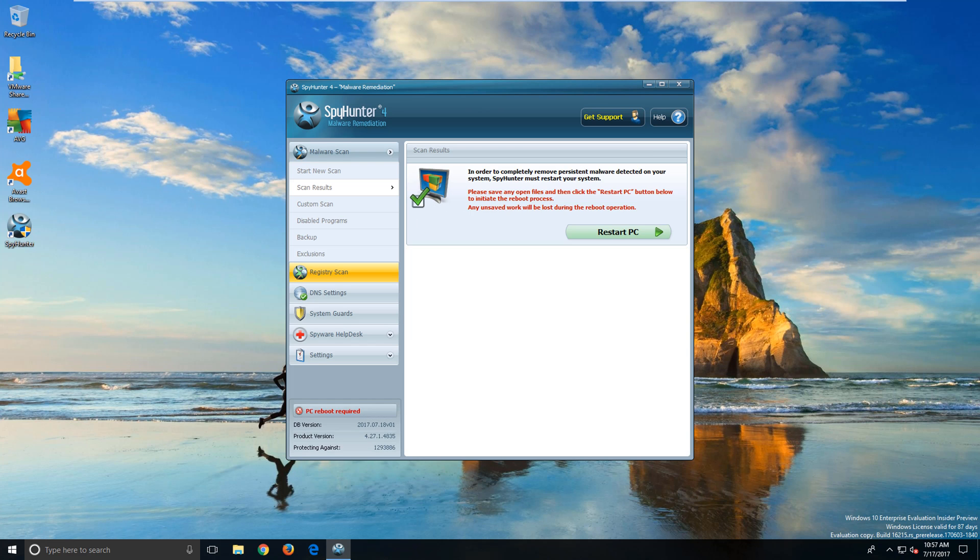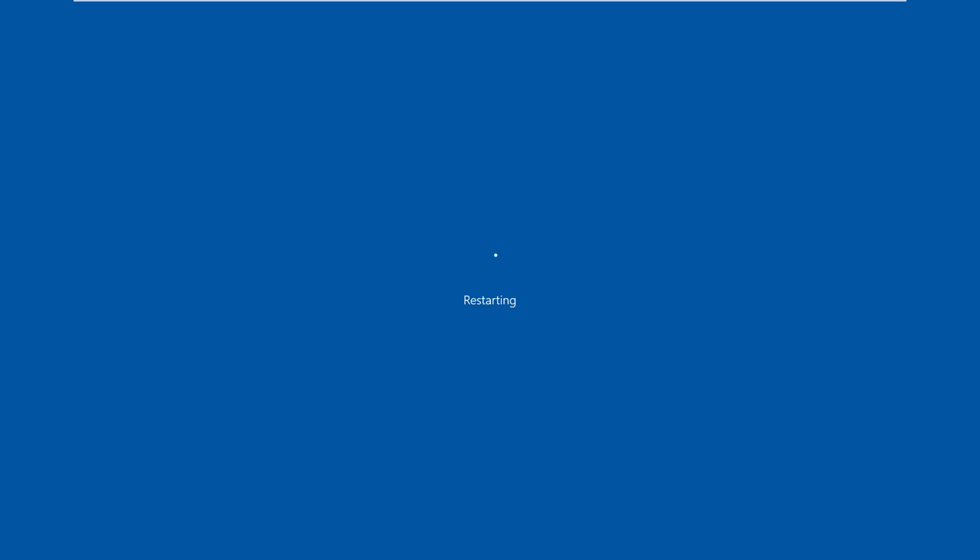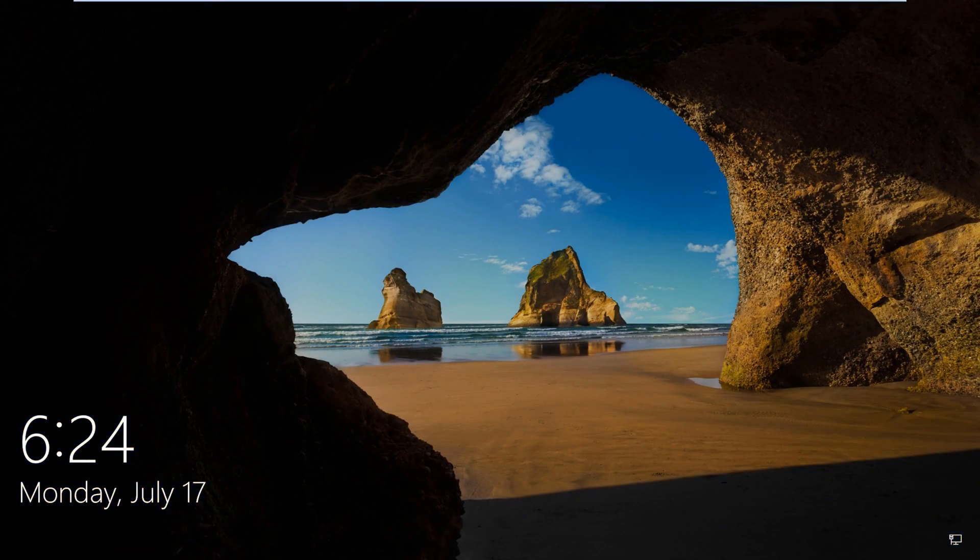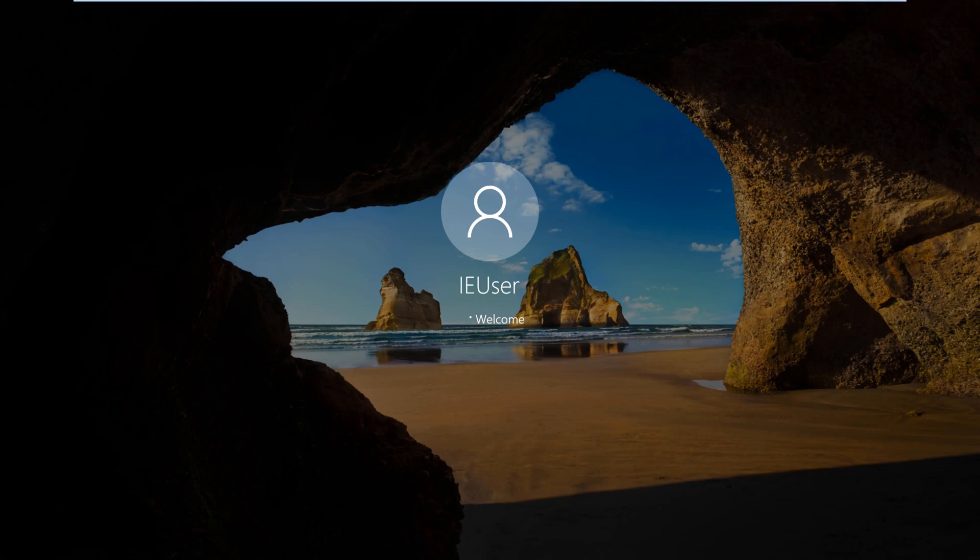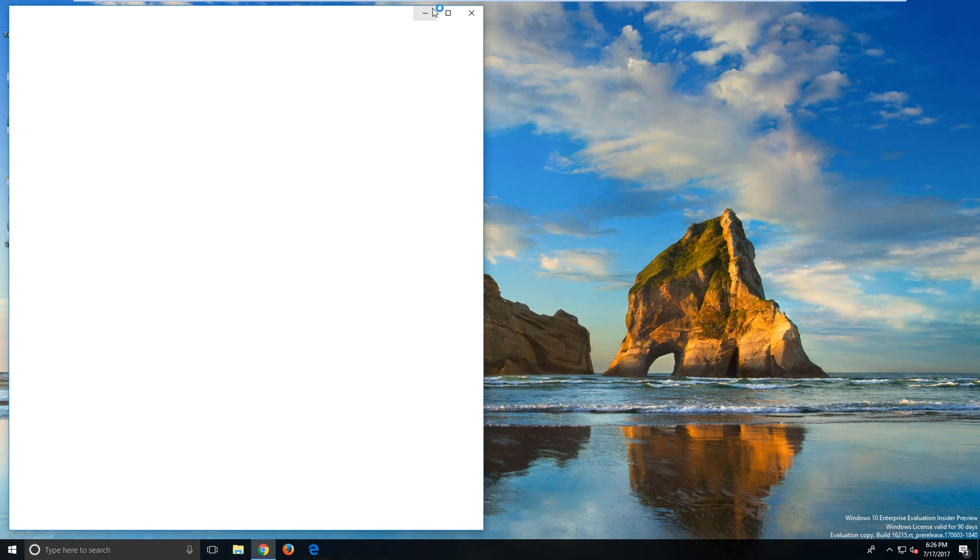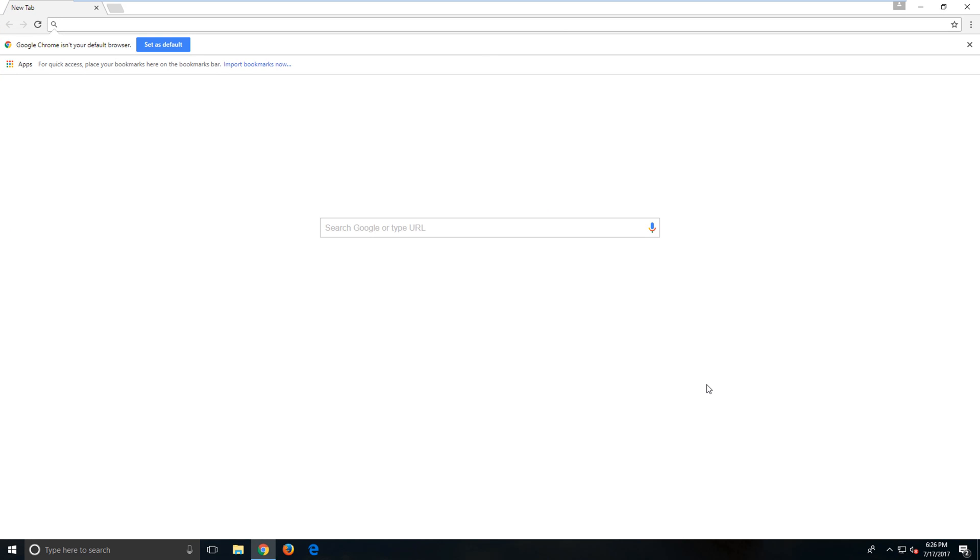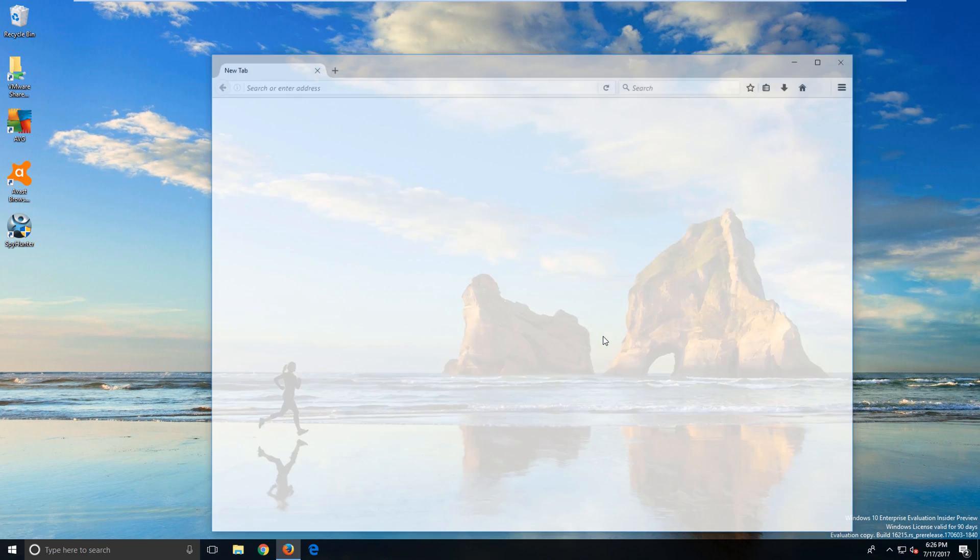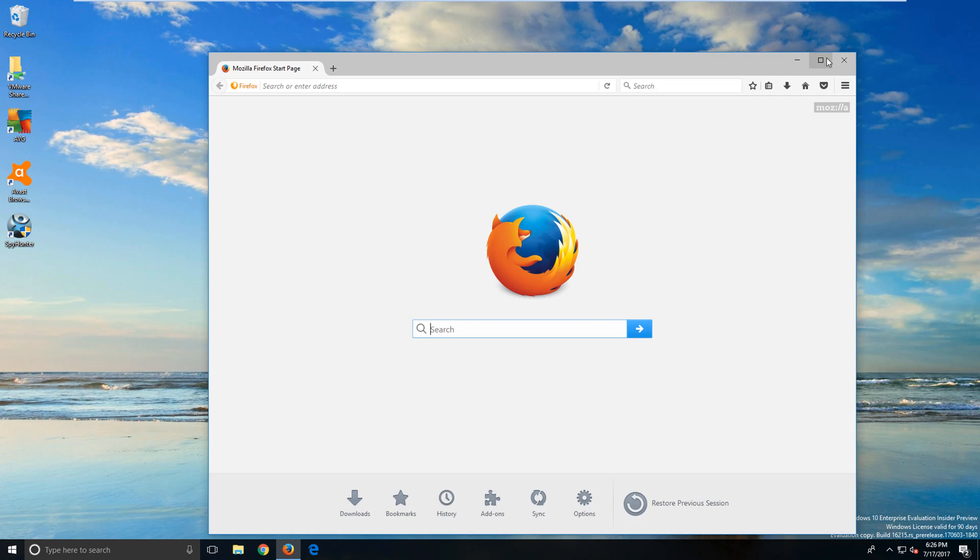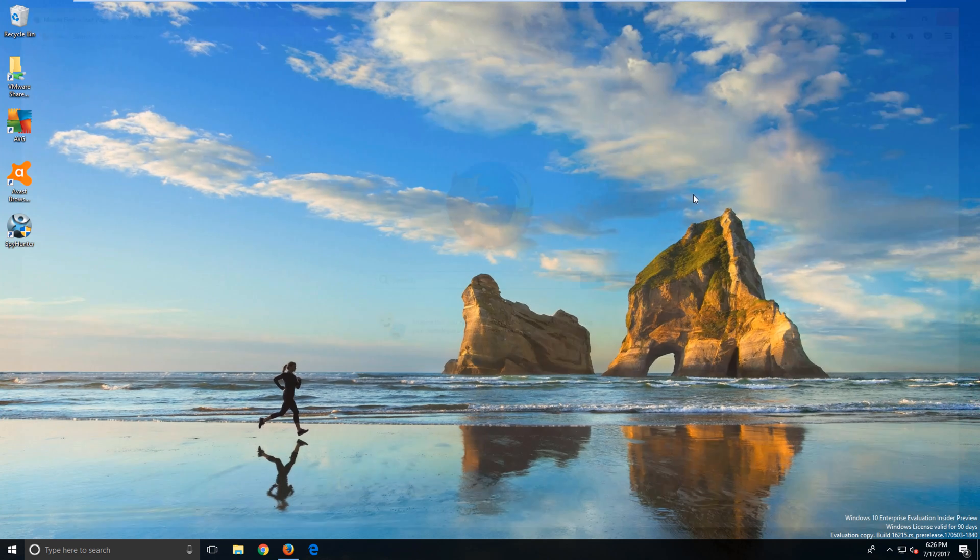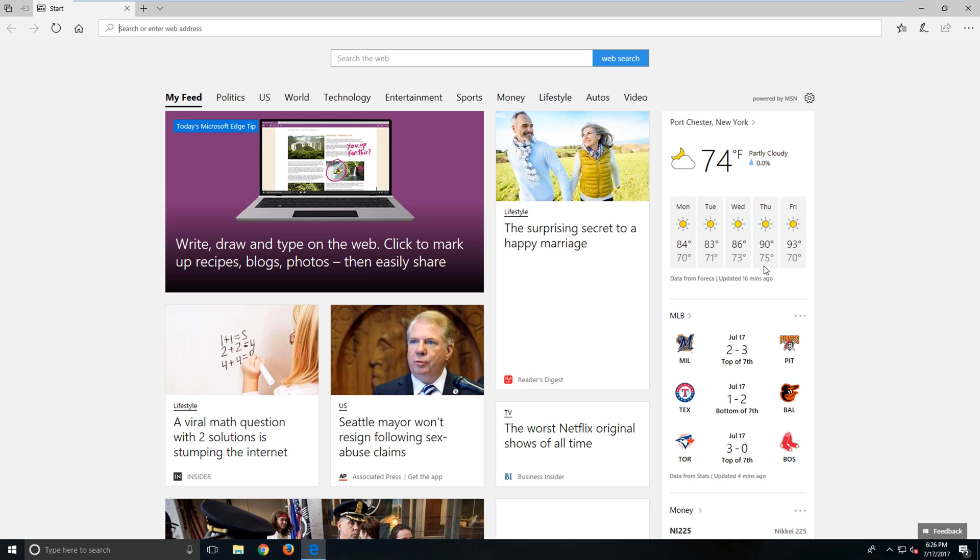The last thing we need to do is restart our PC. Now that we've logged back in, you can see that Chrome has been restored. Let's check Firefox and Internet Explorer.